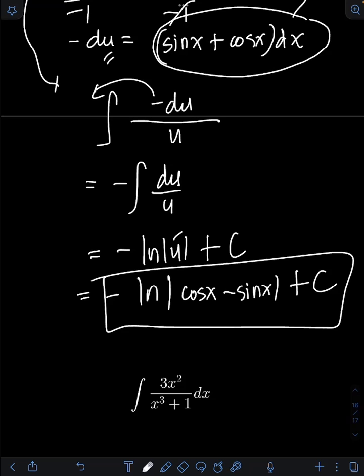Okay, so now it's your turn. Try to evaluate this integral and comment your answers.